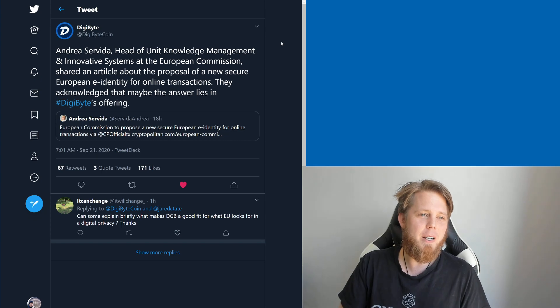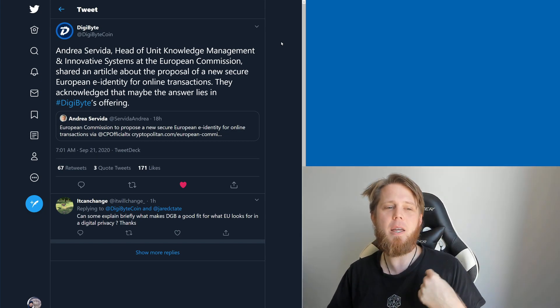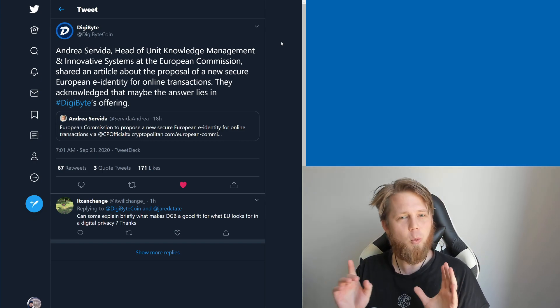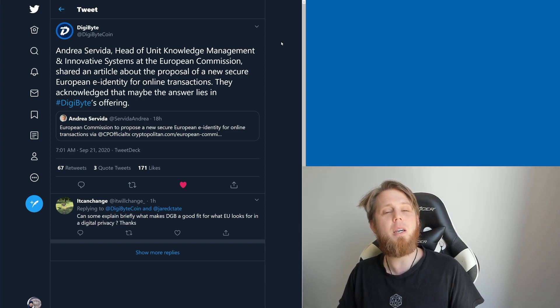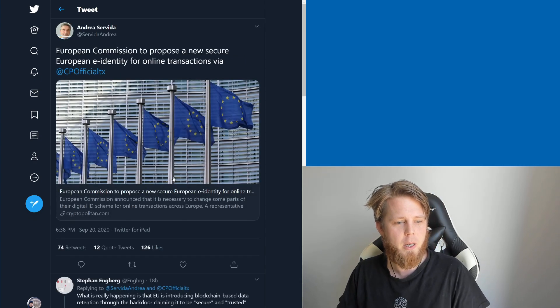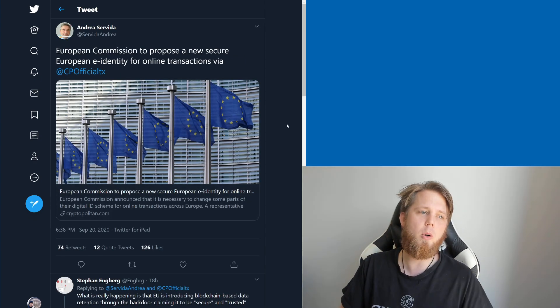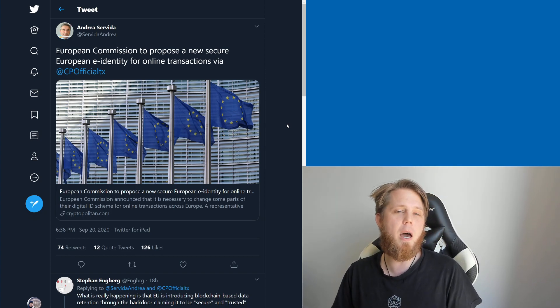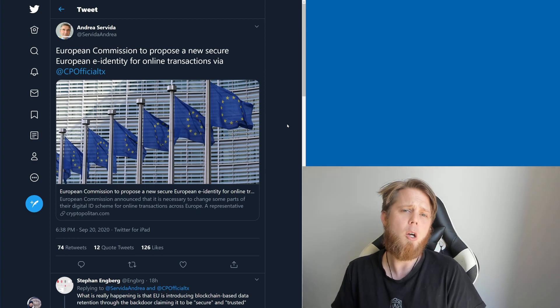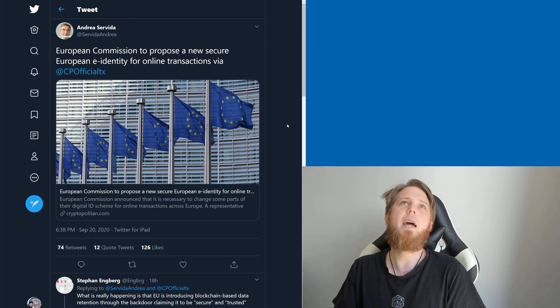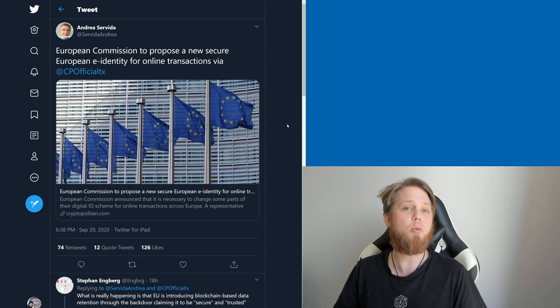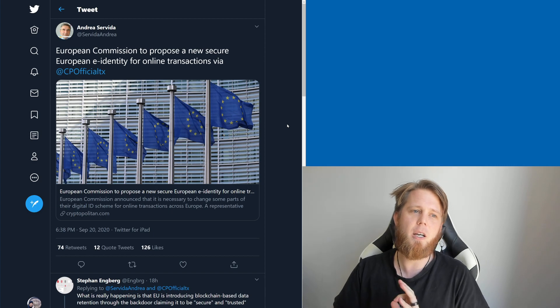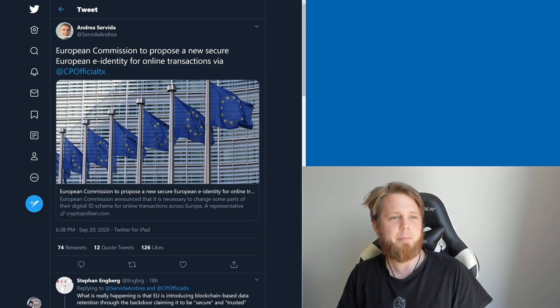Andrea Servita here, Head of Unit Knowledge Management and Innovation Systems at the European Commission - what a really cool title - has shared an article about the new secure European e-identity. In this particular article, if we go through to it, they talk a little bit about DigiByte. That's really quite cool how they're looking into that kind of thing. We're going to find out more about this really soon. Rudy Bowman has previously hinted at a few bits and pieces as well, and we know that Antimidy are working really hard on their MyDigiPassword refresh as well, which is looking fantastic and super slick.